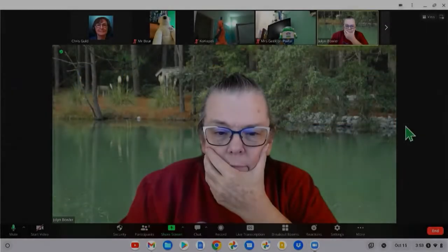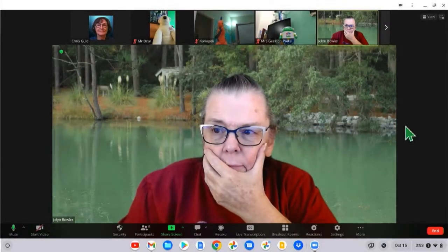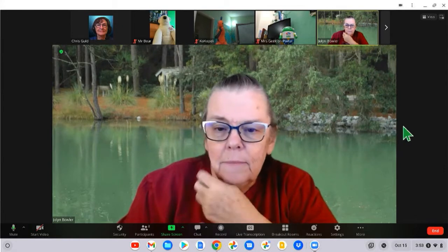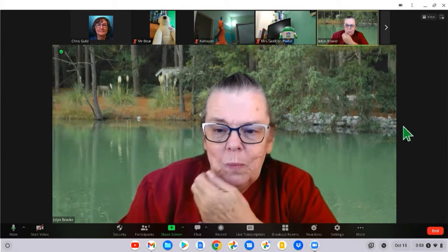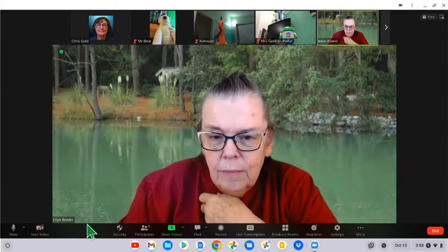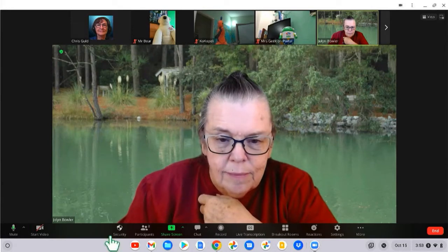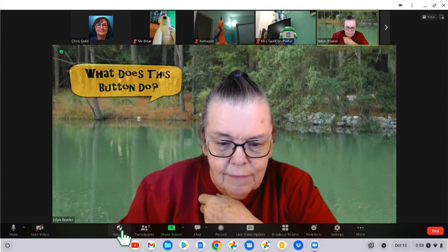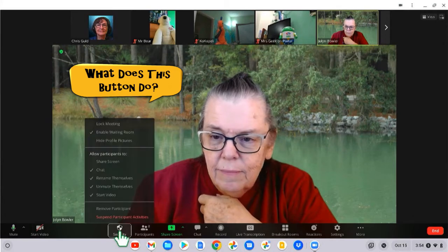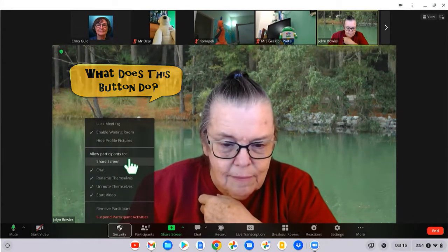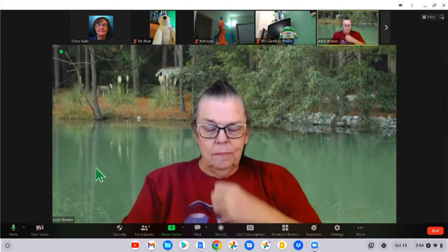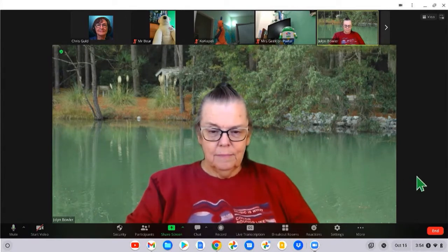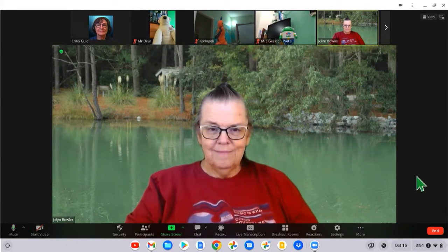Jim is making me host so that I can give Jalin the ability to share her screen. You might have noticed more buttons have appeared down here. If you just click on security, you can allow participants to share their screens. And now she should be able to share her screen.